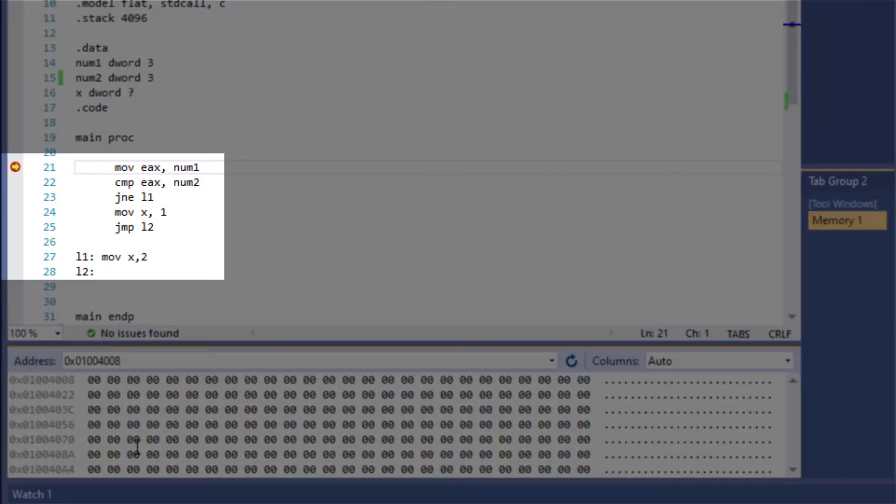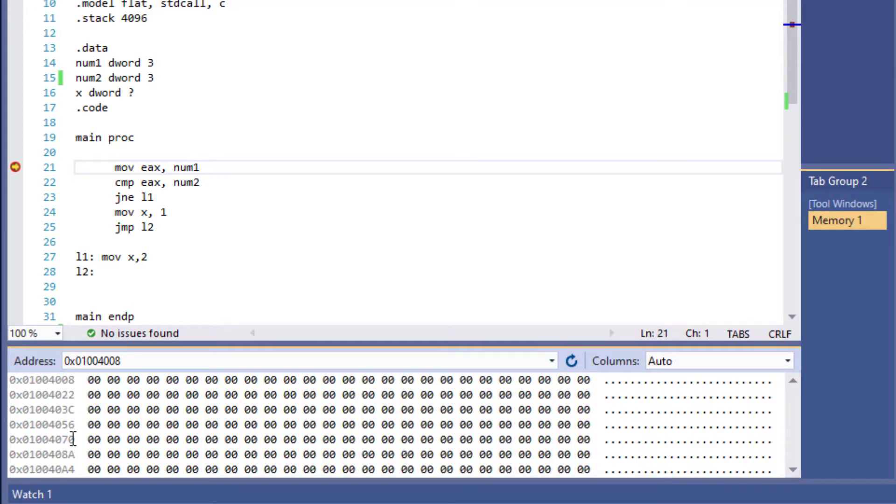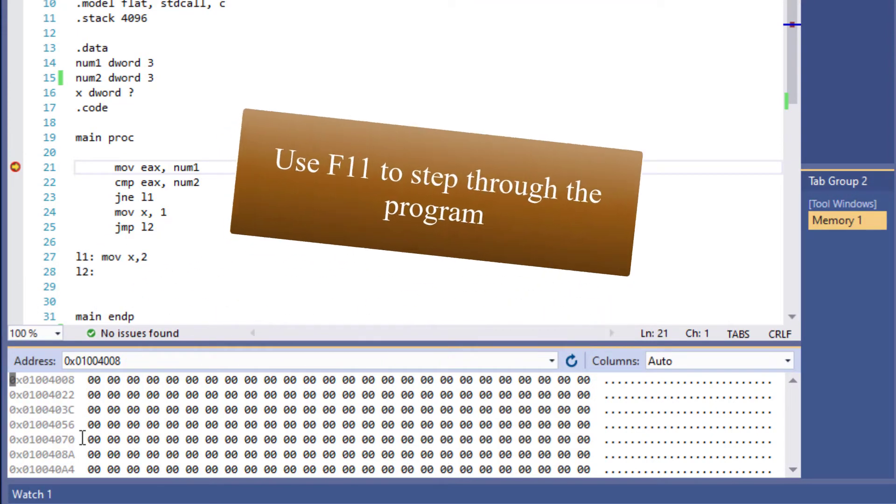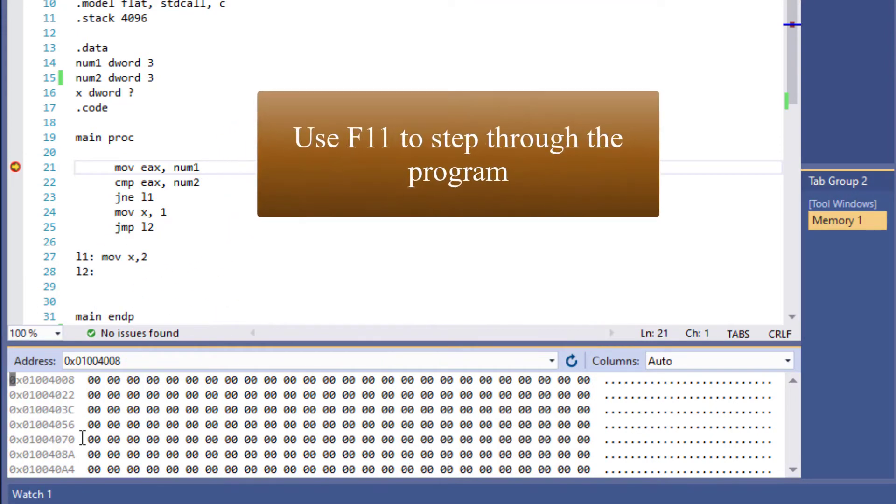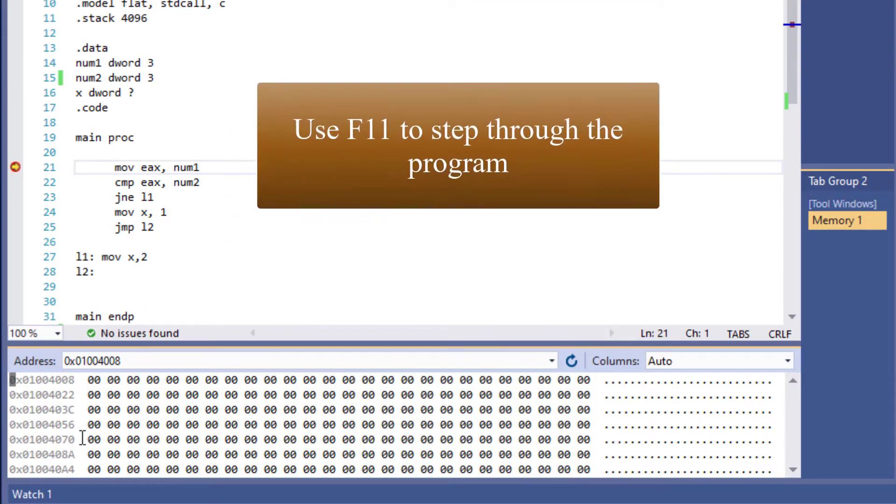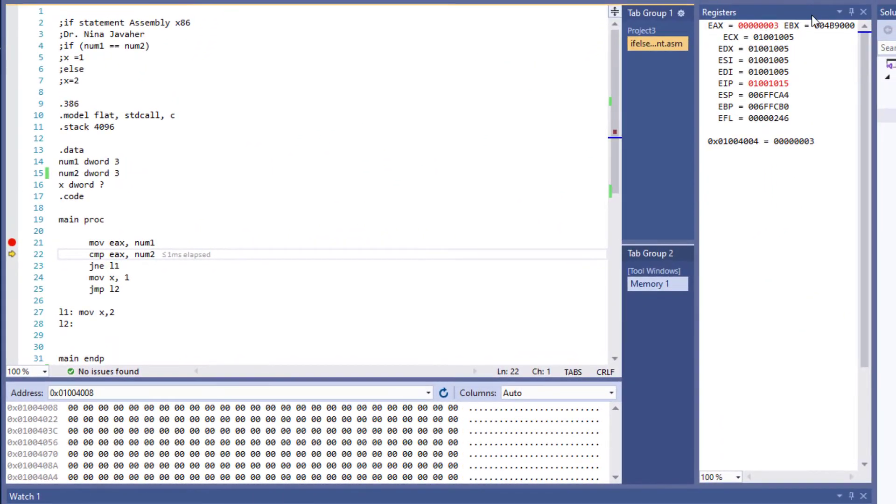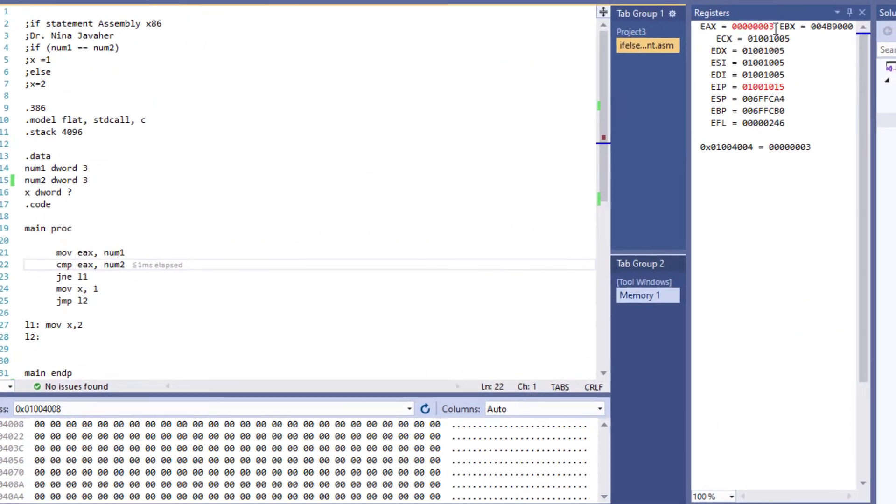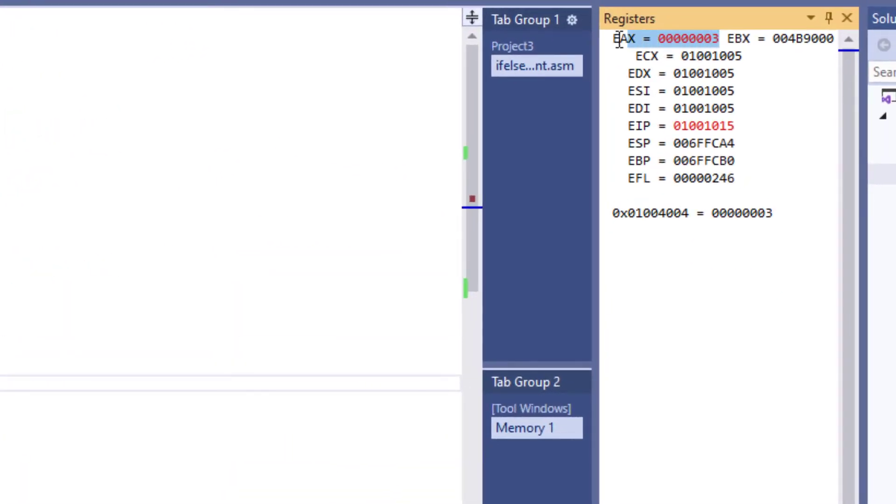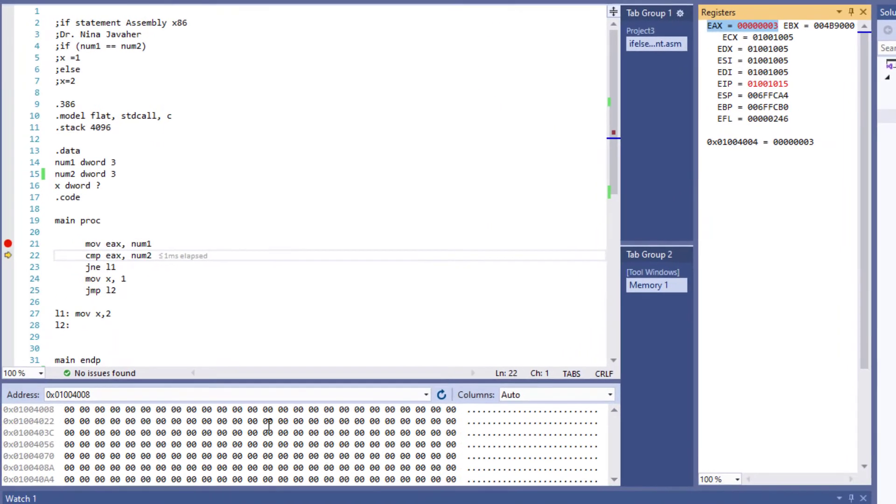Now we're getting ready to move num1 to EAX, which will cause EAX to show 3, since variable num1 is assigned the value 3. Once we do F11, 3 is moved to EAX, and we can see that EAX is now holding 3.